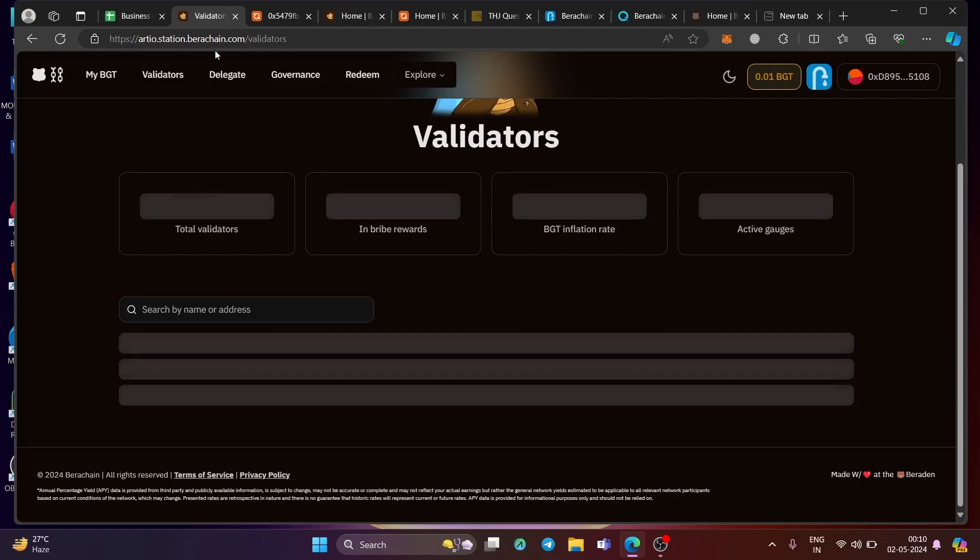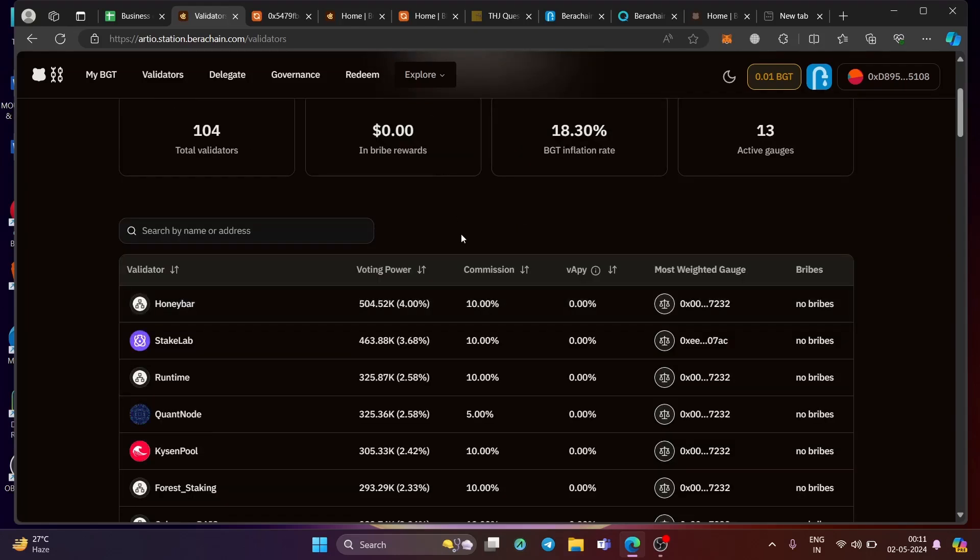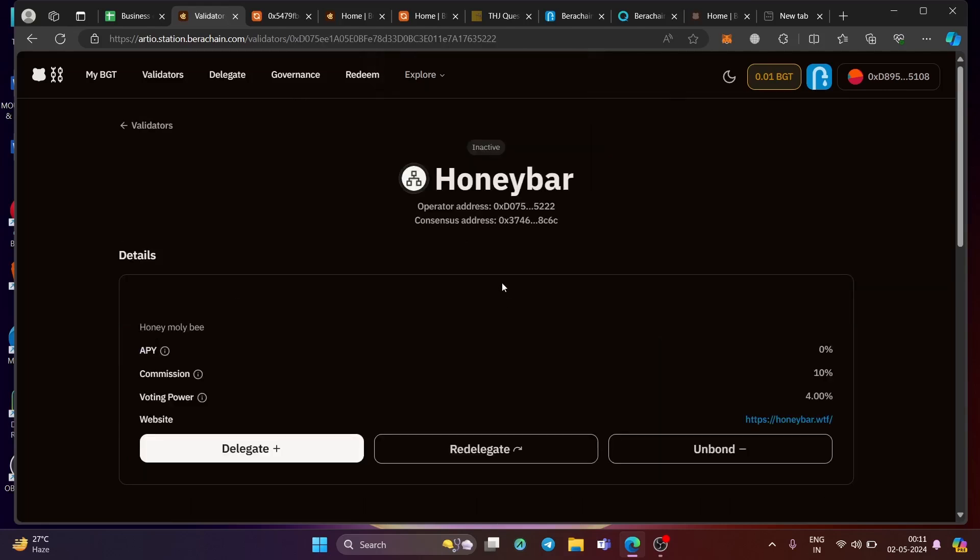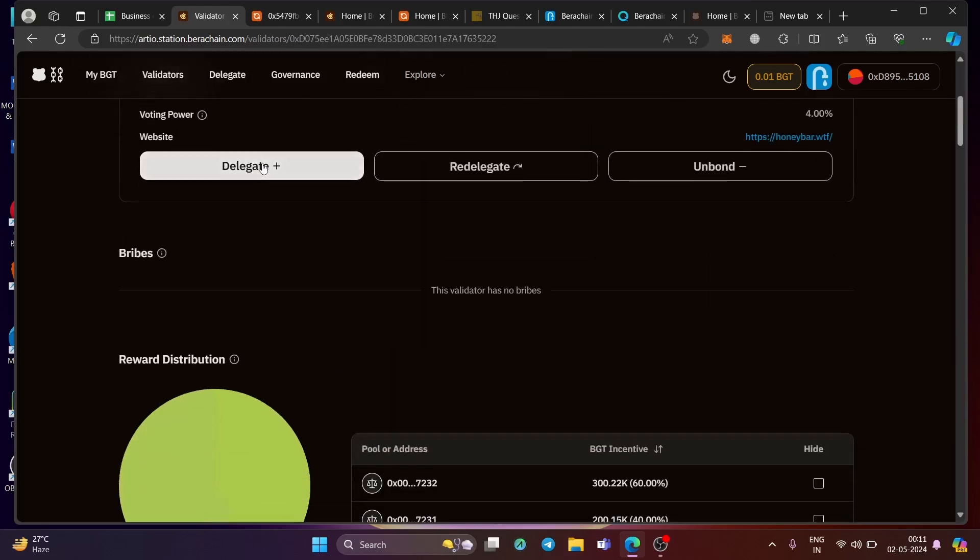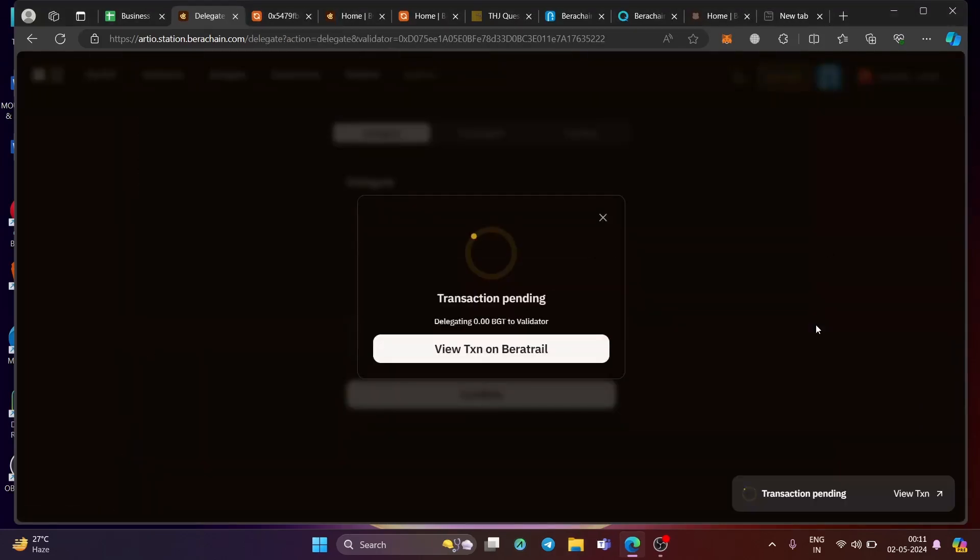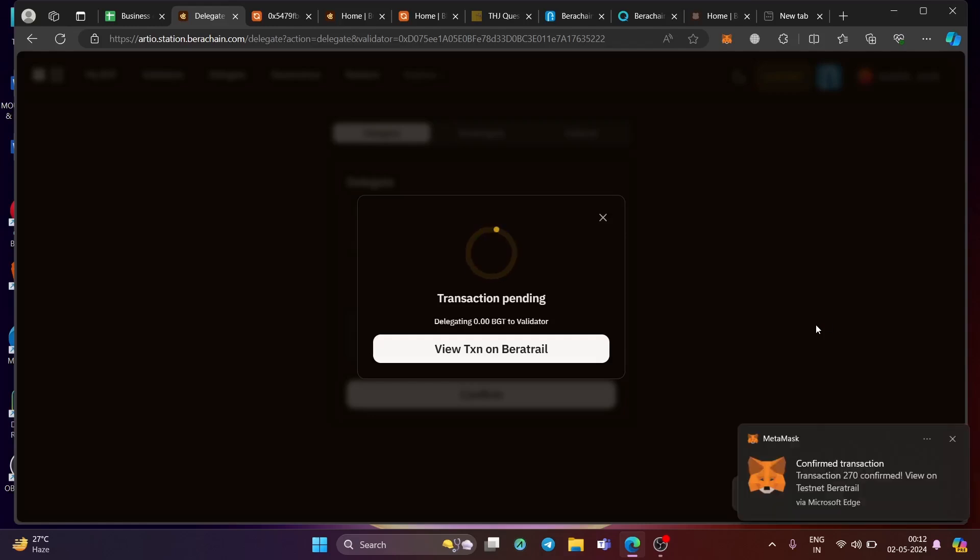So again, go to validators. So it is loading right now. Let me show you right over here. Choose any validator like this one. And once you choose this one, you can delegate the token, the transaction will be processed and this step is completed. So these steps are pretty simple, pretty basic.